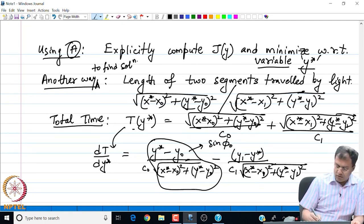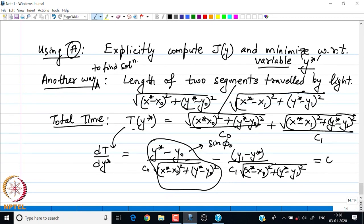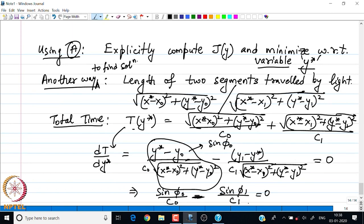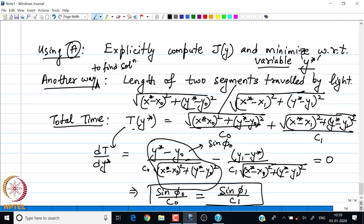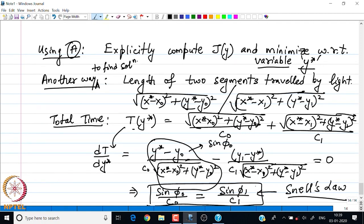Going back to our slide, we see that this particular quantity which I have circled is nothing but the sine of the angle of incidence, sin(φ₀). To find the critical point we set this expression equal to zero, and this expression is nothing but sin(φ₀)/c₀ = sin(φ₁)/c₁. This is Snell's law. The minimum time taken by the light particle is such that Snell's law is satisfied.